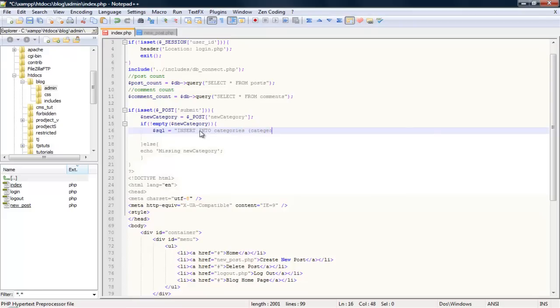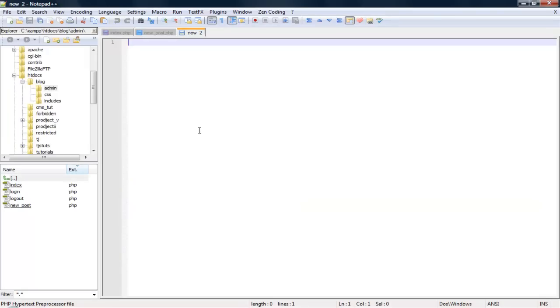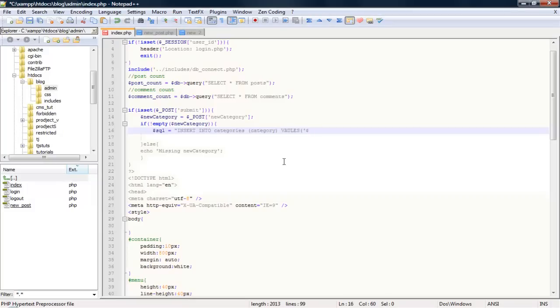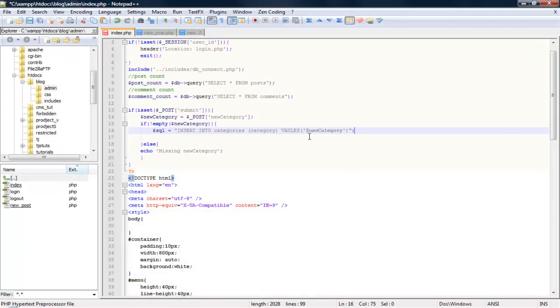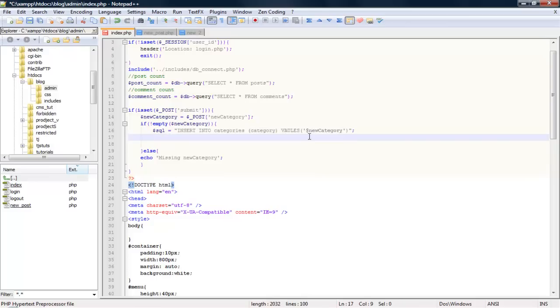We can go ahead and say SQL equals INSERT INTO categories, category, values, new category. Alright, so let's do query equals DB query SQL.